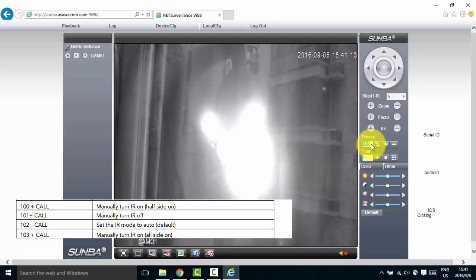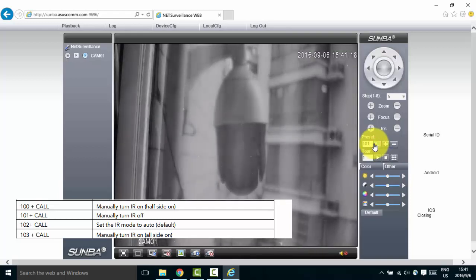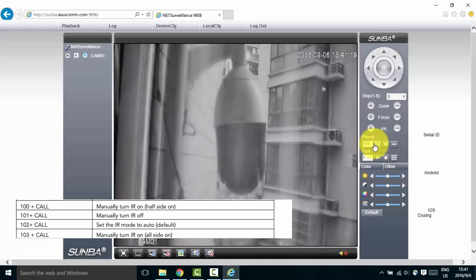Finally, let's enter 101 in the preset box and hit go to again to turn off the infrared lights. Now all the infrared lights are turned off.